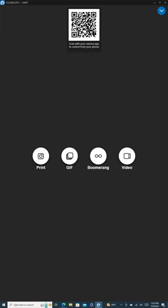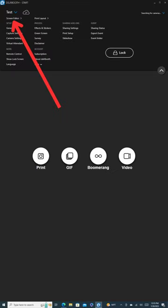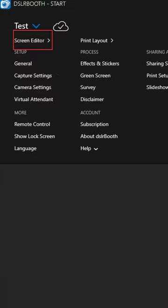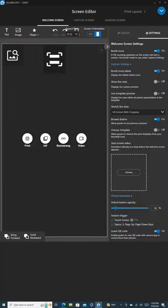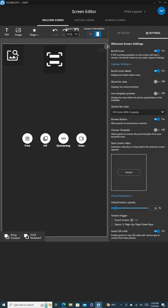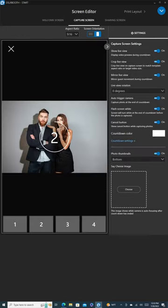This takes us to the welcome screen, where we can start personalizing the software settings. Click on the blue icon on the right corner of your screen and select the first option, Screen Editor. This opens up an editor where you can adjust the welcome screen, capture screen, and sharing screen.